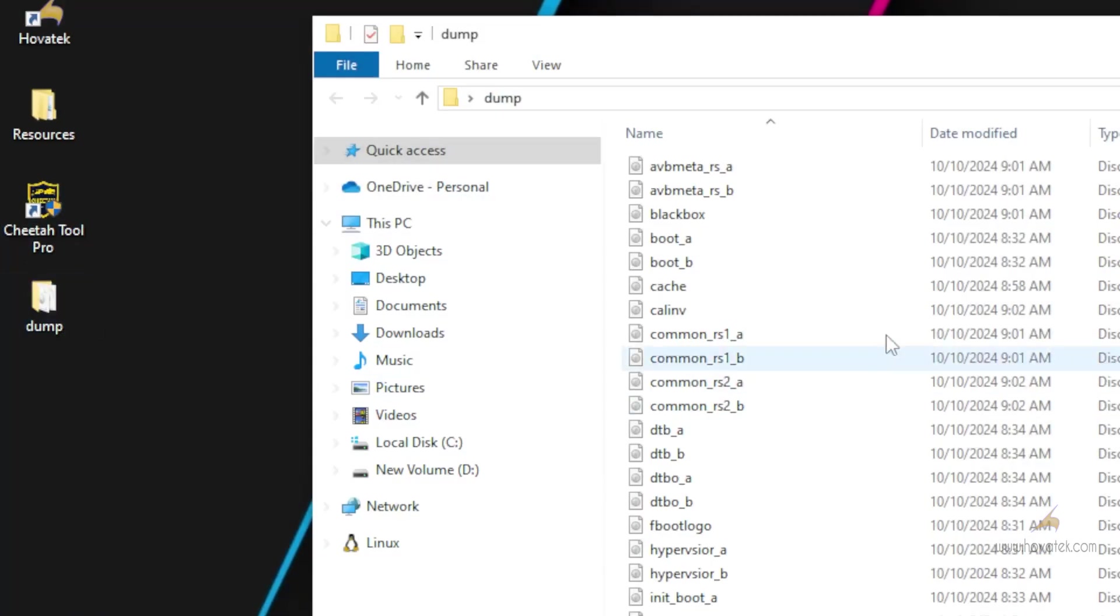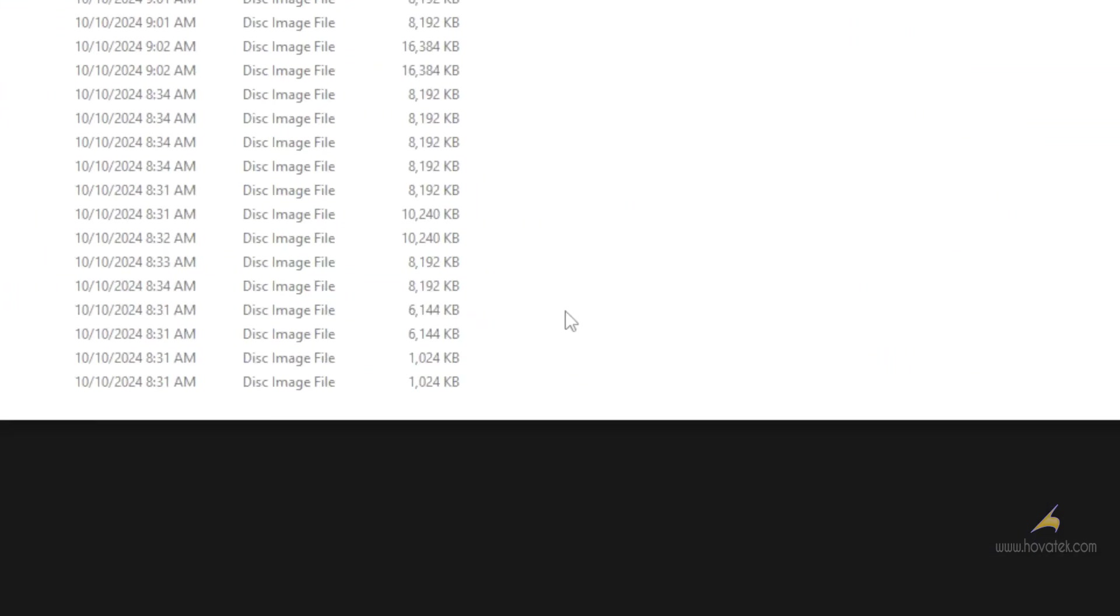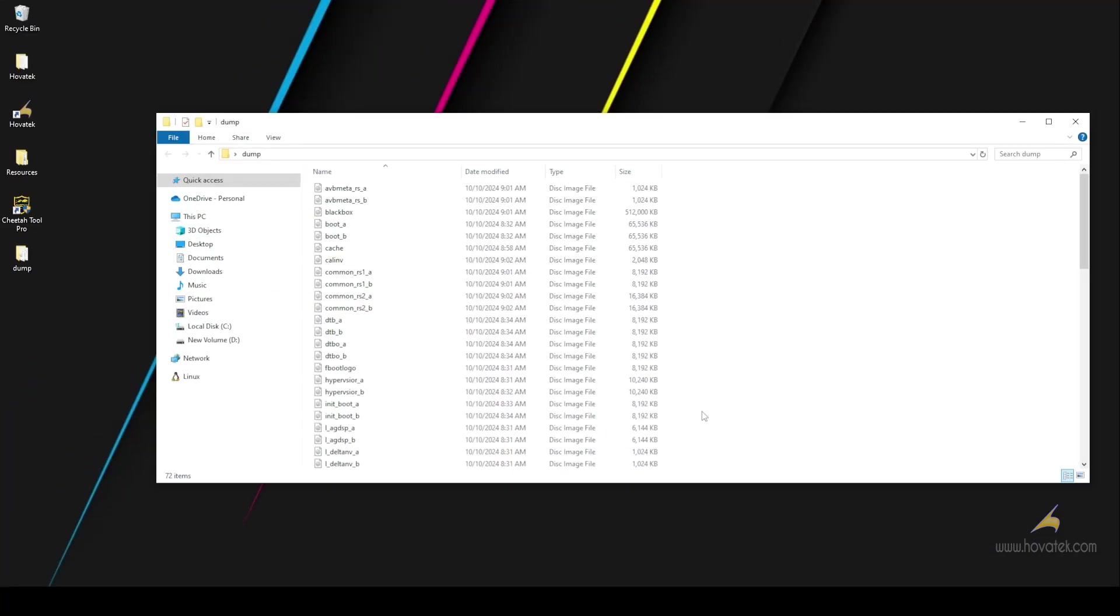This is what the dump looks like. Now once you have this in place, you launch your Cheetah 2 Pro.